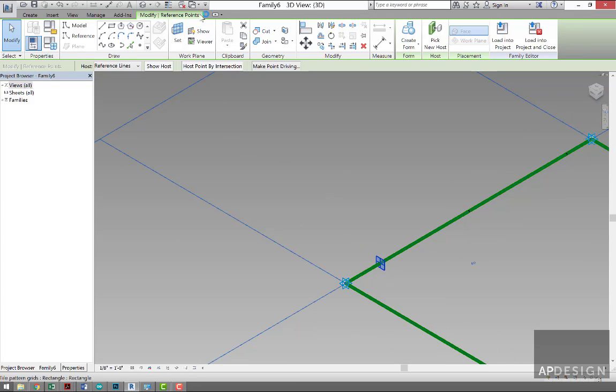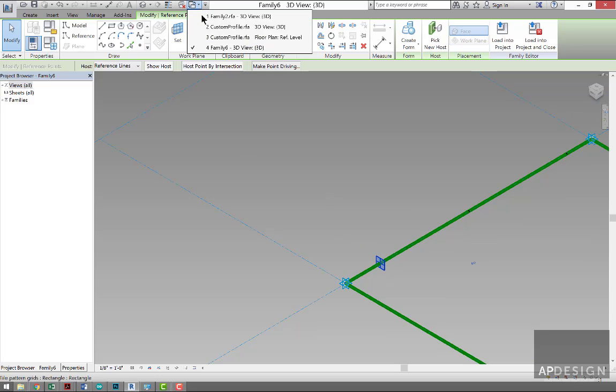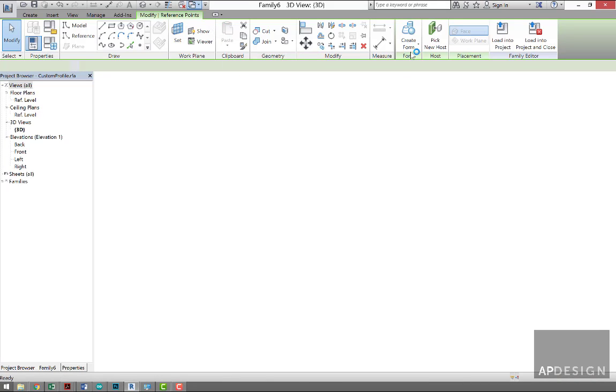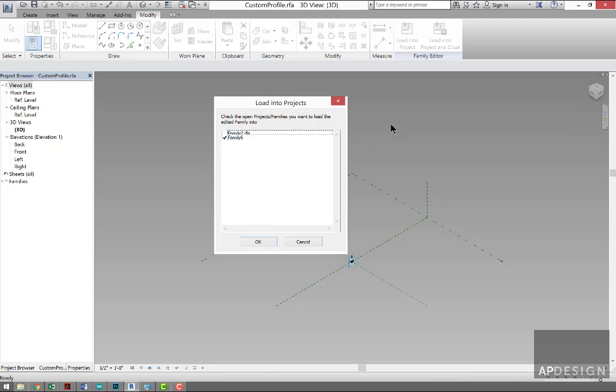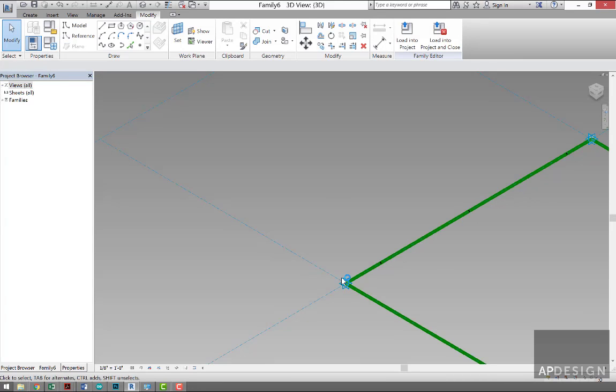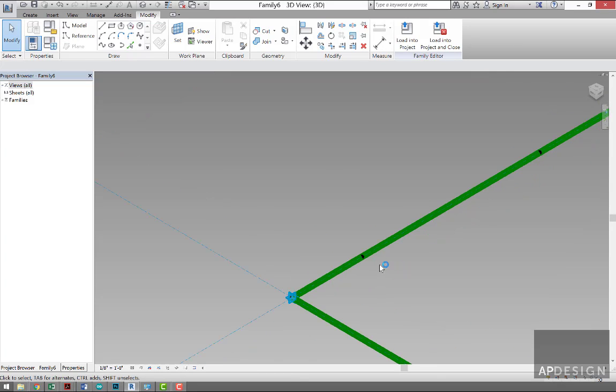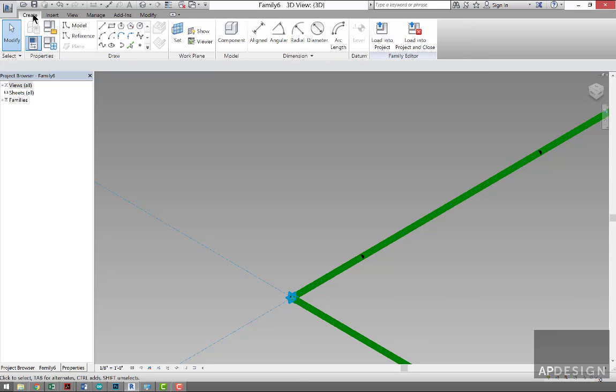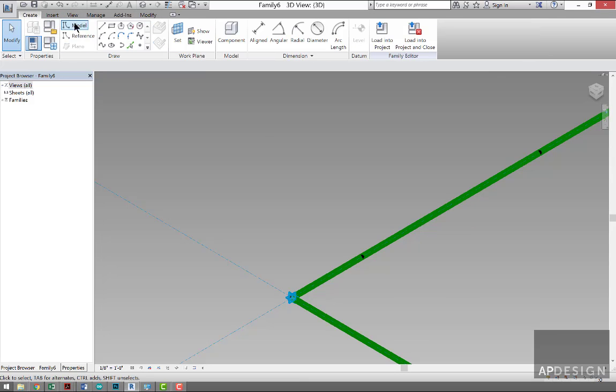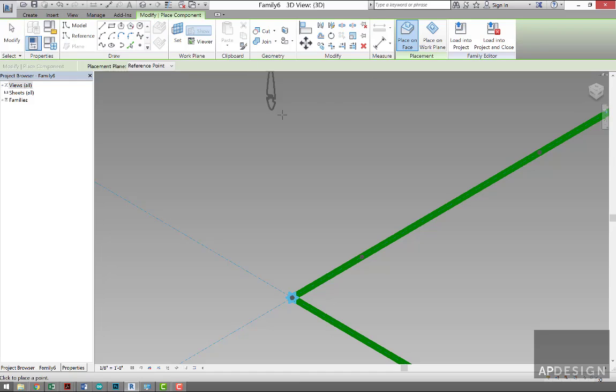So now let's load that profile into this project. So for me it's Family Six, and it should show up, but if it doesn't because I think I've already put it in there, I'm going to go to Insert, and I'm sorry, to Create and go to Component.